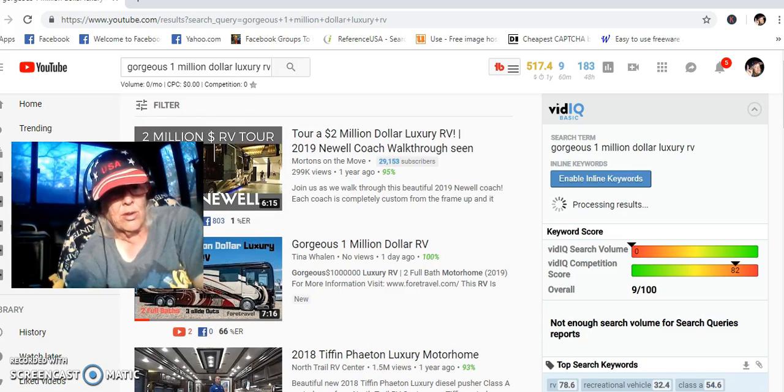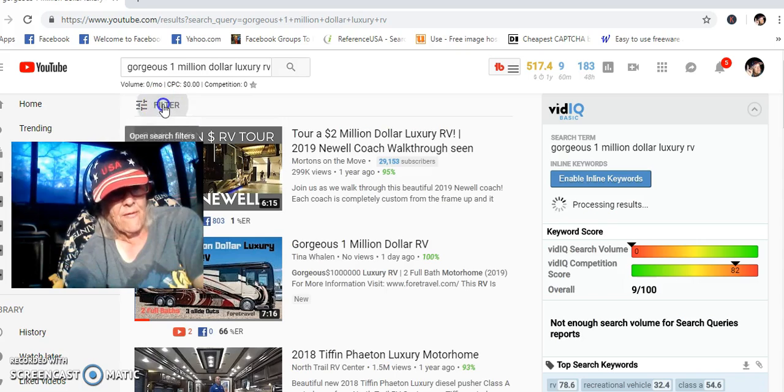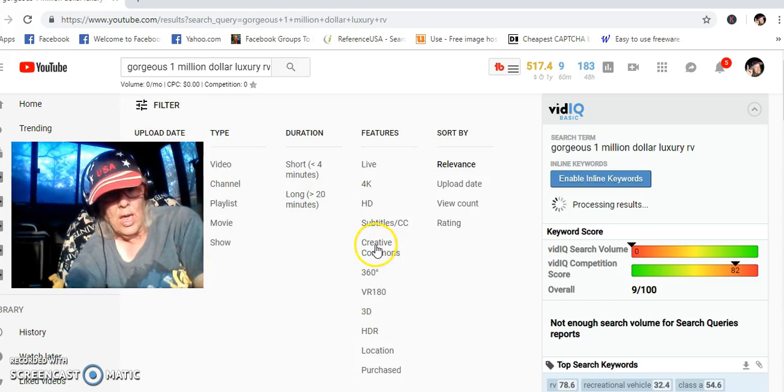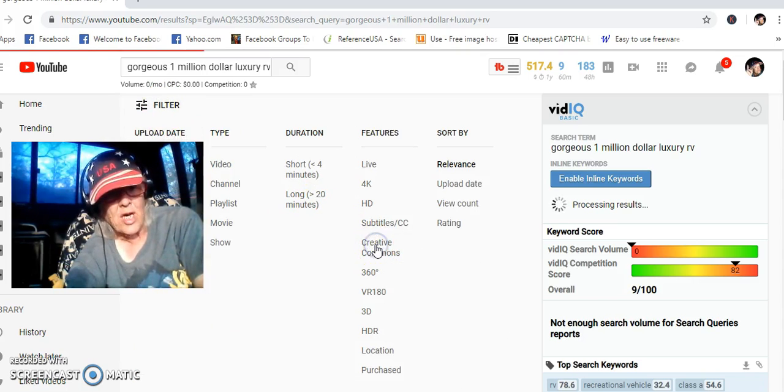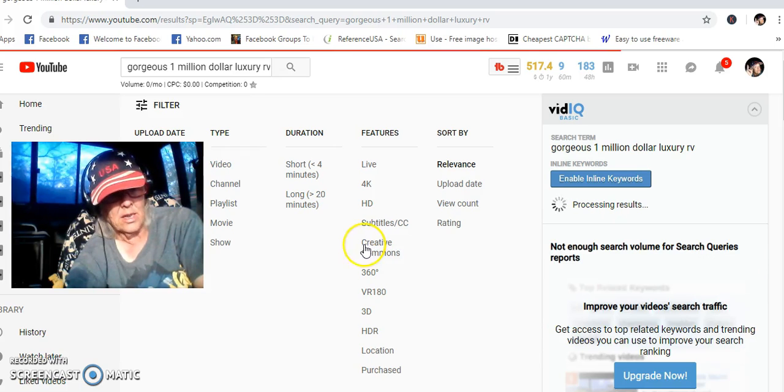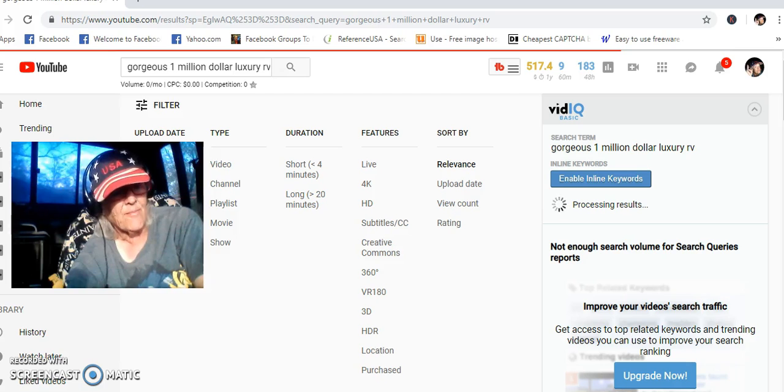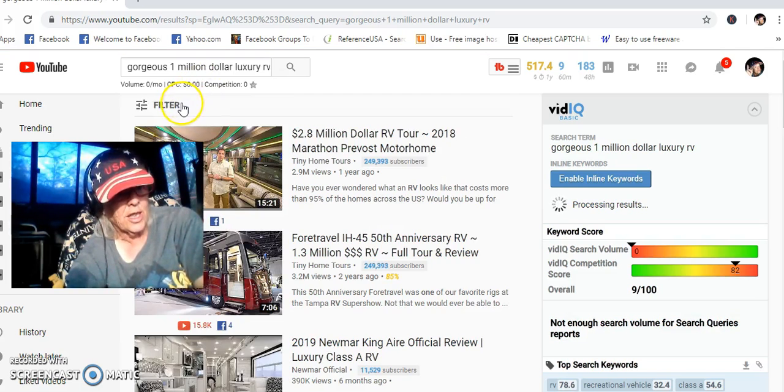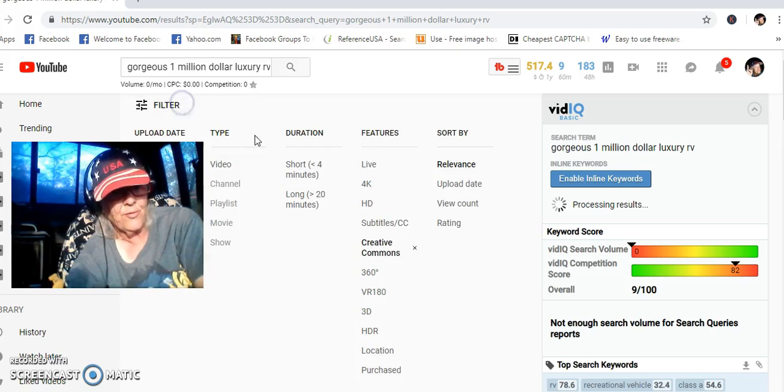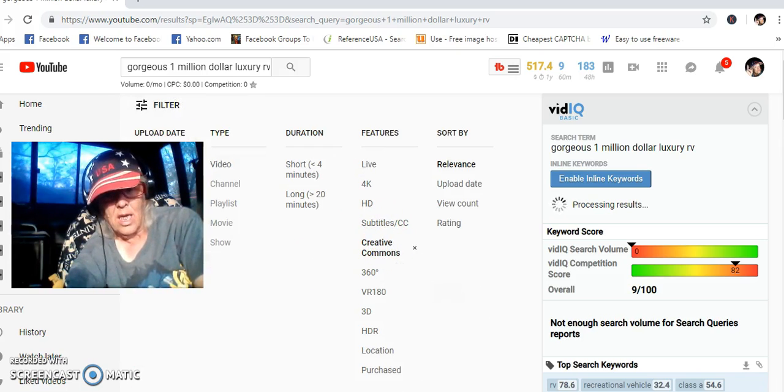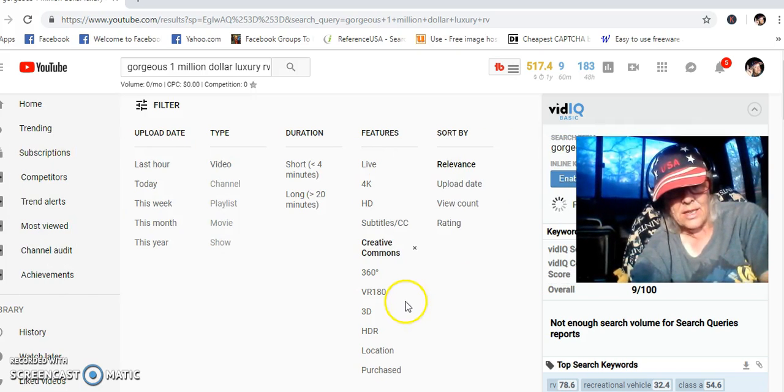So all you have to do is go up here, click filters, go to creative commons. Make sure that loads up, folks. Okay, that should be loaded. Let's check it again. Go to filters. Creative commons is highlighted right there. You see that? It's highlighted.